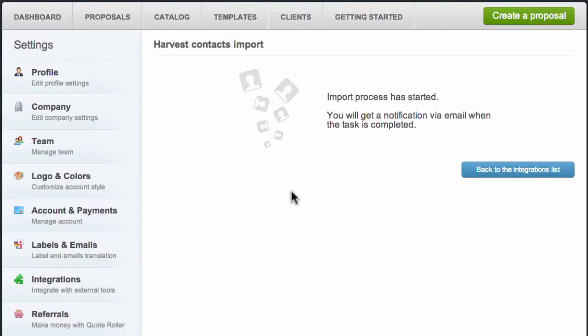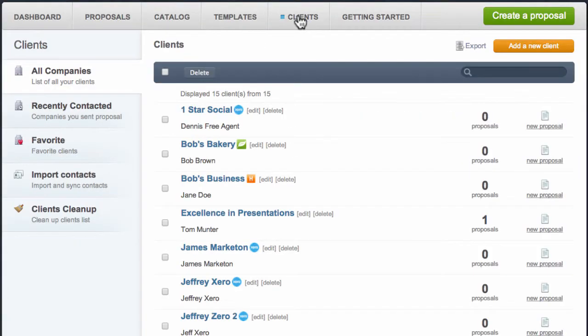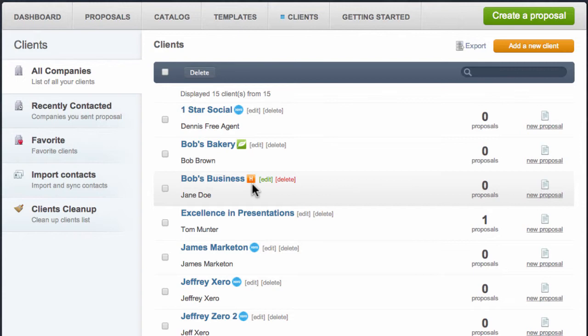Click on Clients within QuoteRoller, and you will see that your contacts have been imported. Any contacts with this logo next to their information are contacts that were imported from Harvest. Congratulations on successfully integrating your Harvest clients into QuoteRoller.